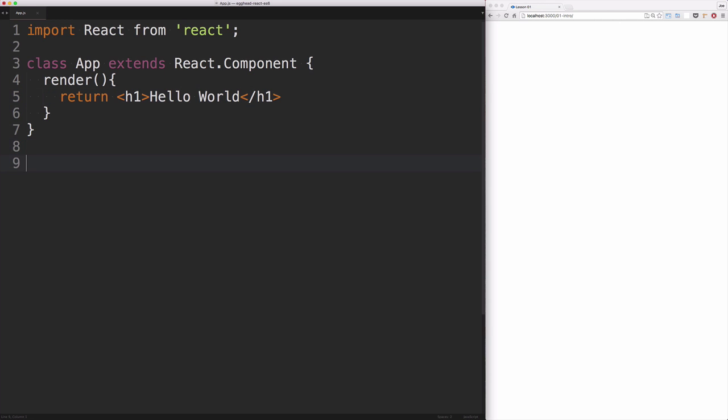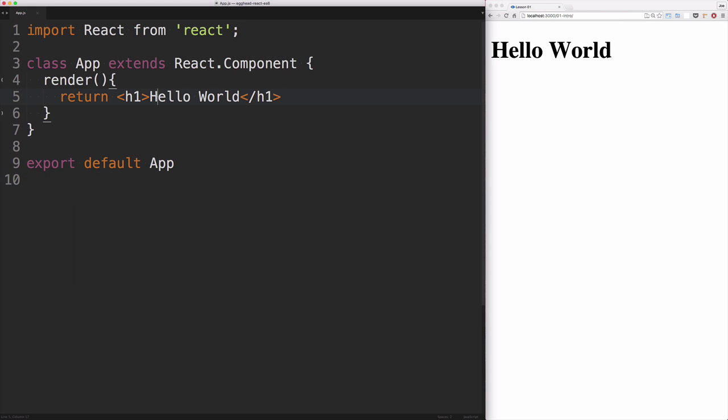Then down here, I'll go ahead and export by default our app component. Now we've got our app component which is rendering an h1 with an inner HTML of hello world.